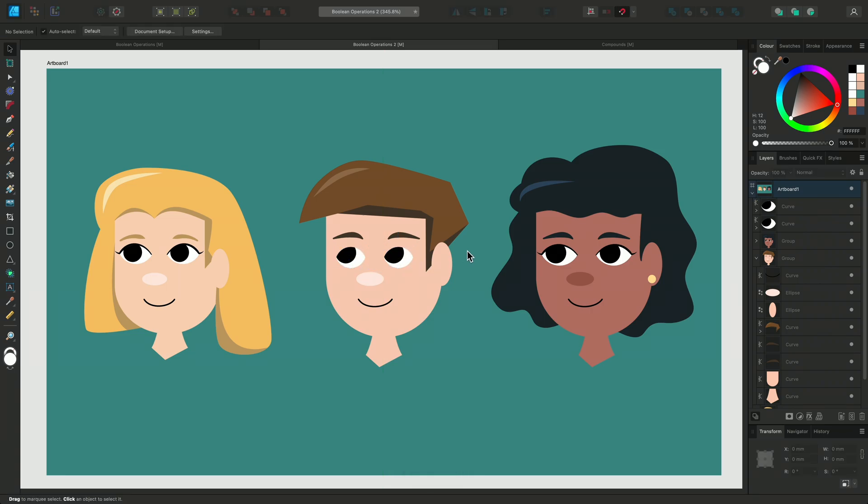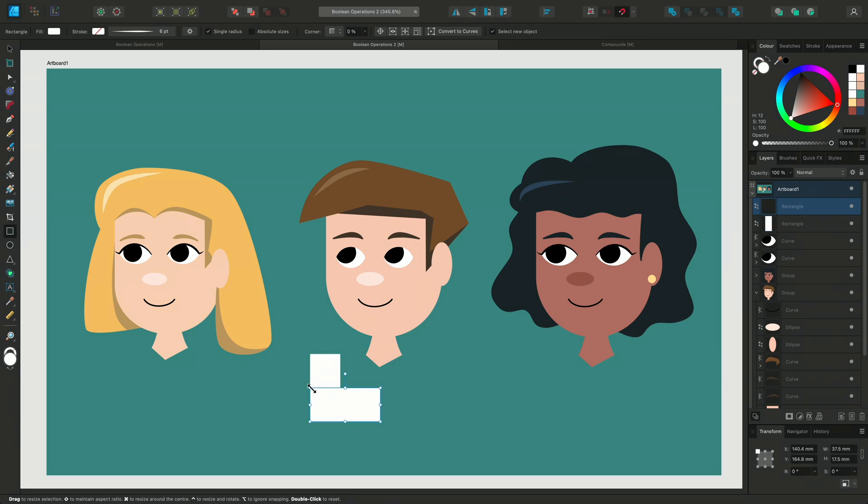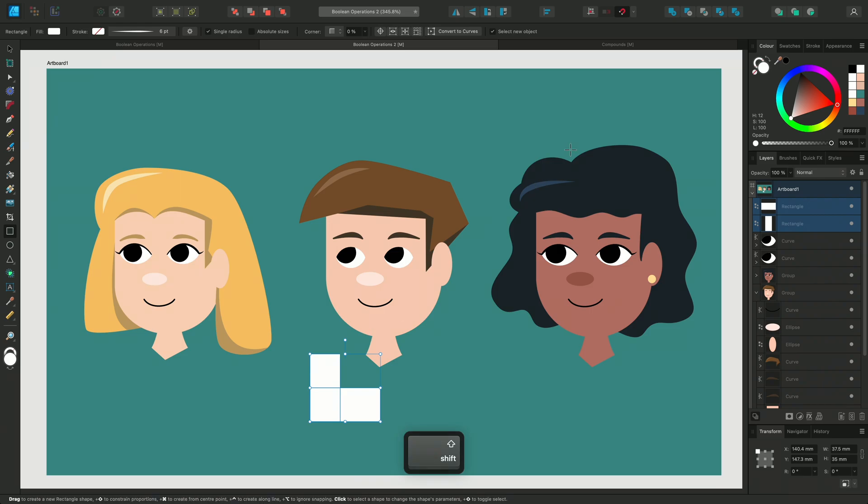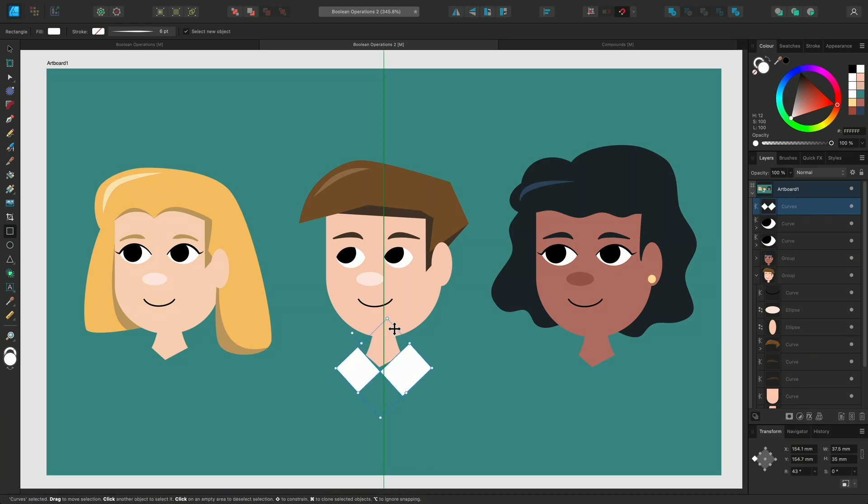Next we'll use XOR to make a shirt collar. I'll select the Rectangle tool and draw out a vertical rectangle and a horizontal rectangle with part of them overlapping. Now I'll select them both and choose the XOR operation and any part of the objects that intersect are deleted. This is the opposite behavior to intersect.